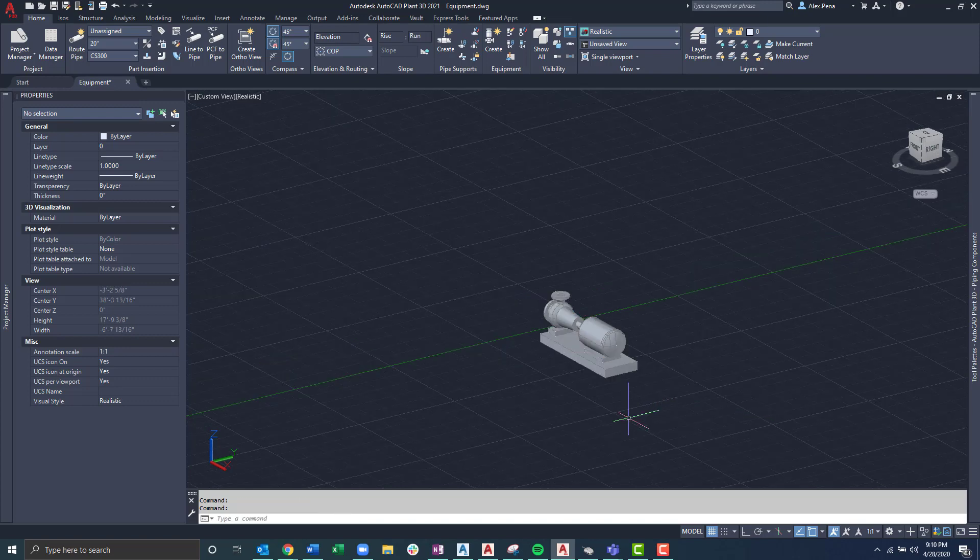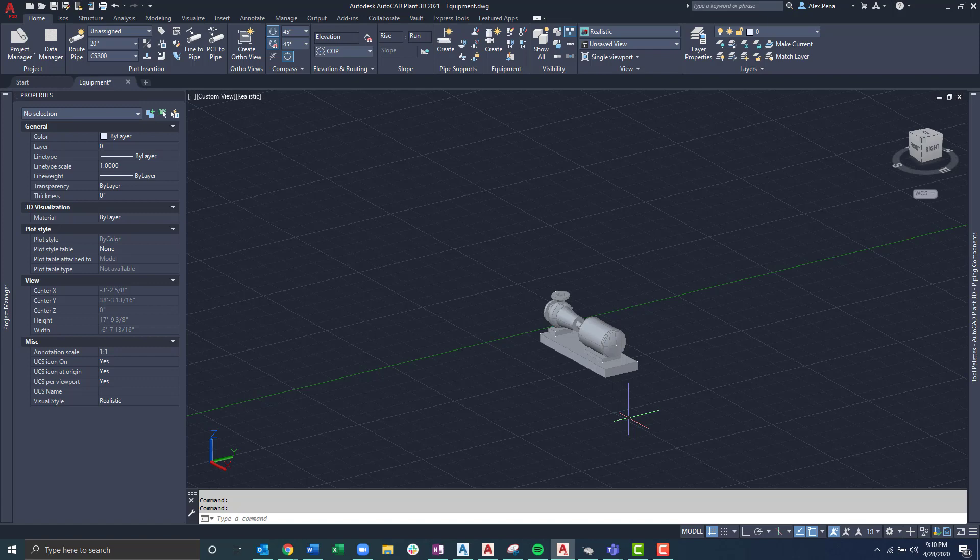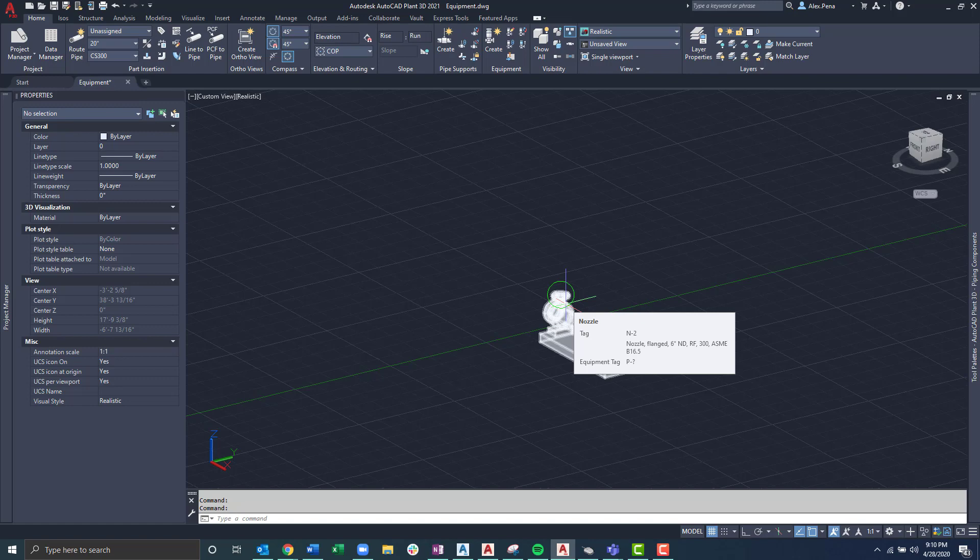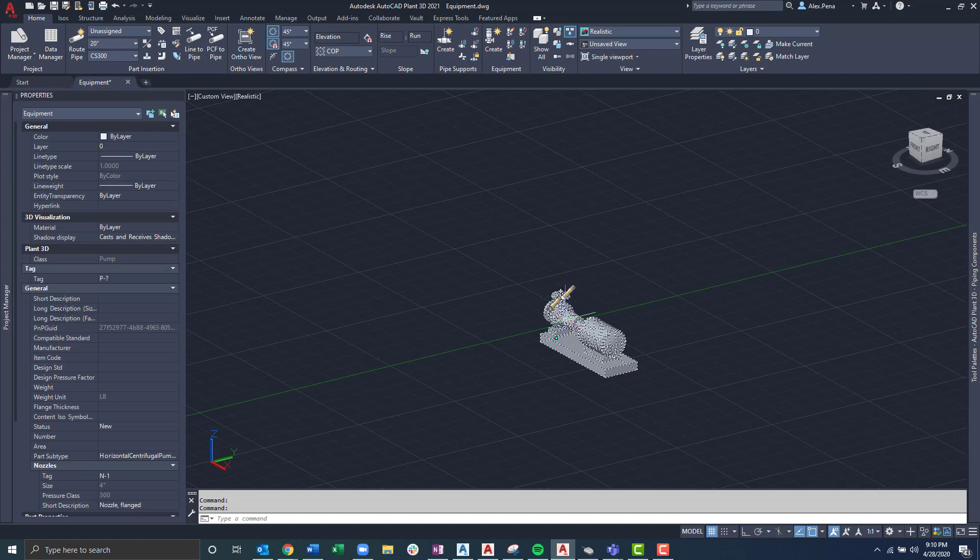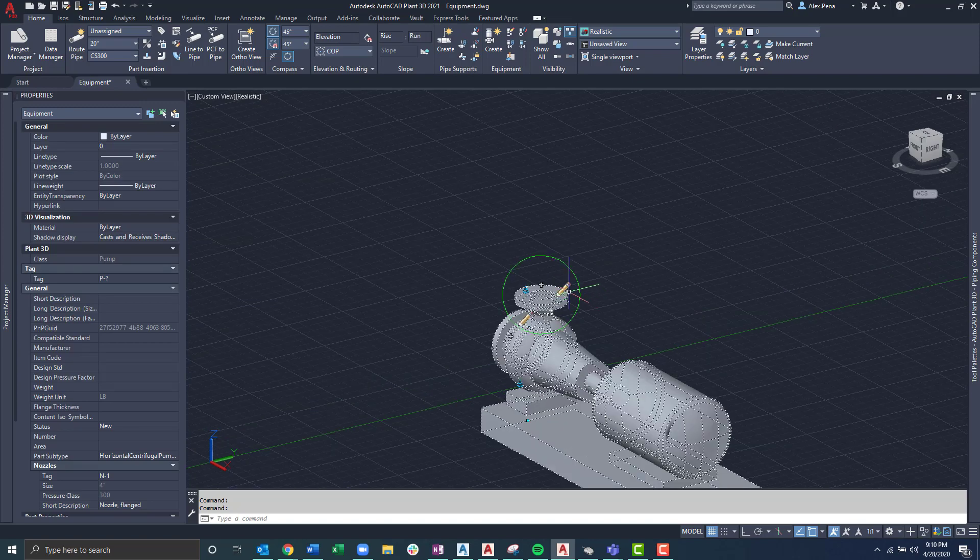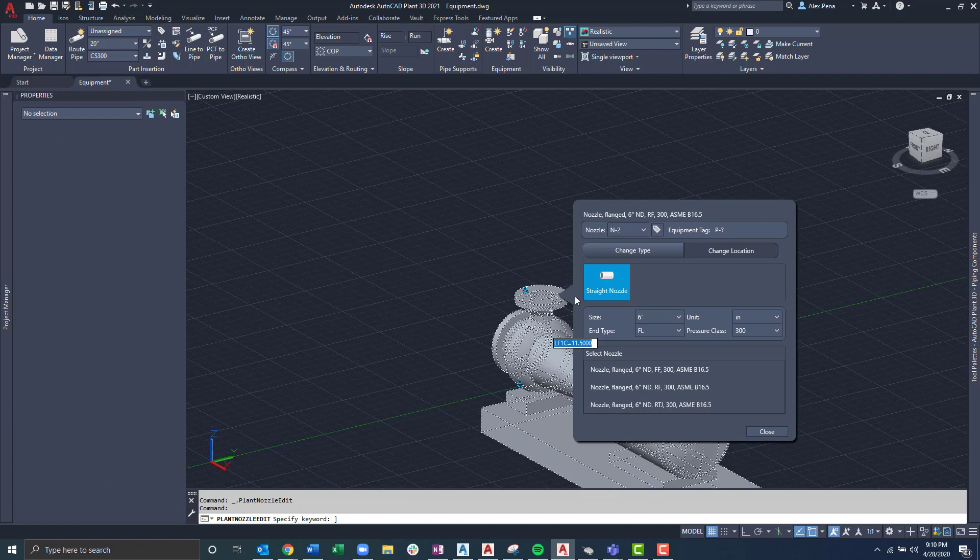Now that our pump is placed in the model, what I can do is just hover over to get more information. As I do that, I'm prompted with the nozzle being six inches in nominal diameter. In this case, if I wanted to edit it and change the size, I can actually just left click on the nozzle. When I'm prompted with the edit nozzle pencil grip, I can left click on that and from there, I'm prompted with the edit nozzle dialog box.